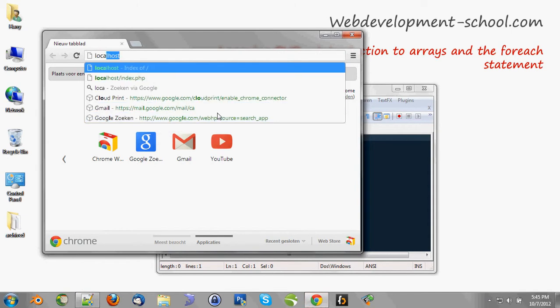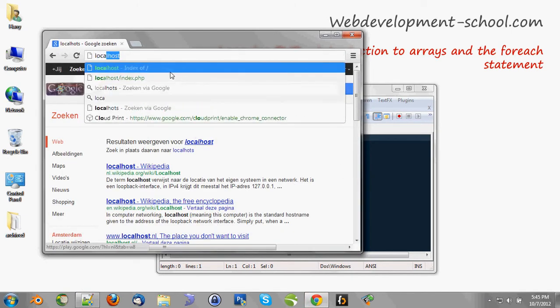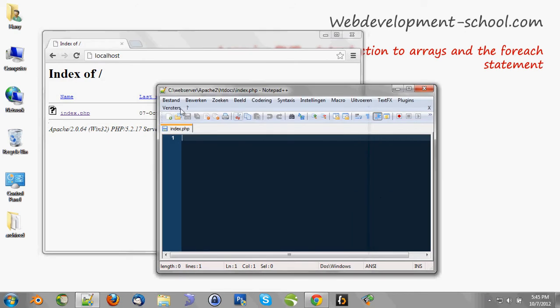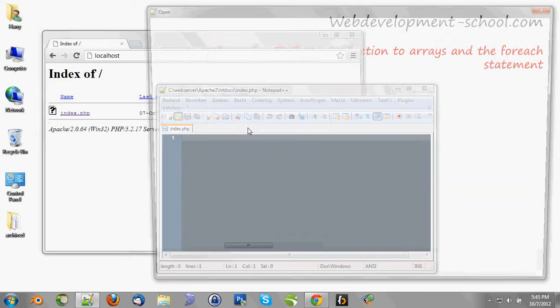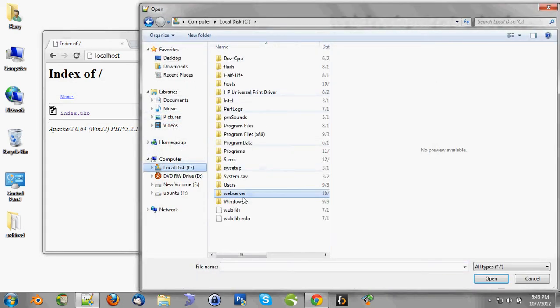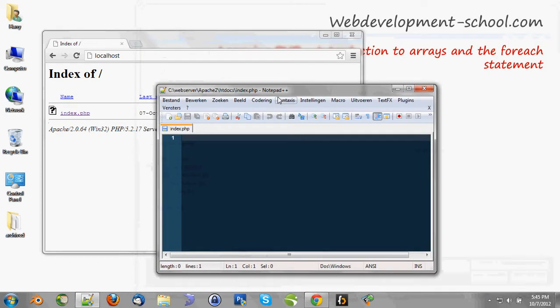Browse to localhost. And we're going to open the file in C, local disk, web server, apache2, htdocs, index.php.